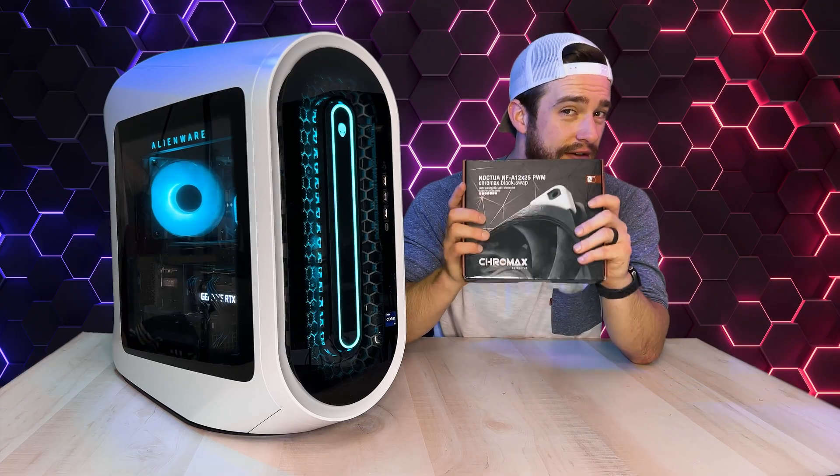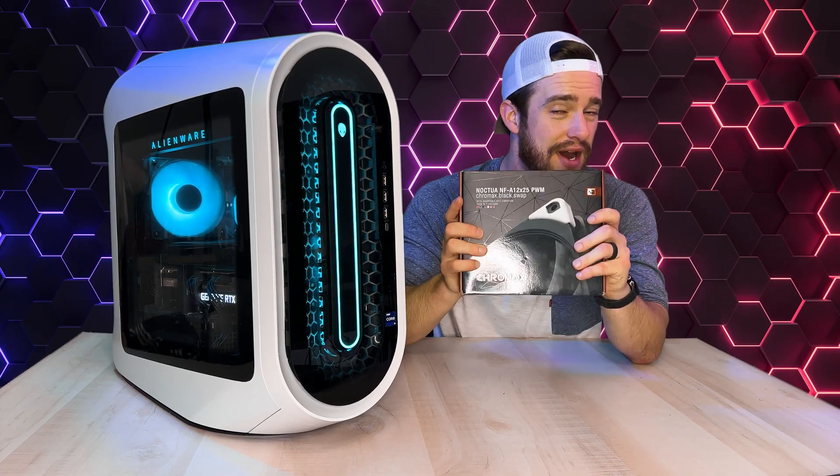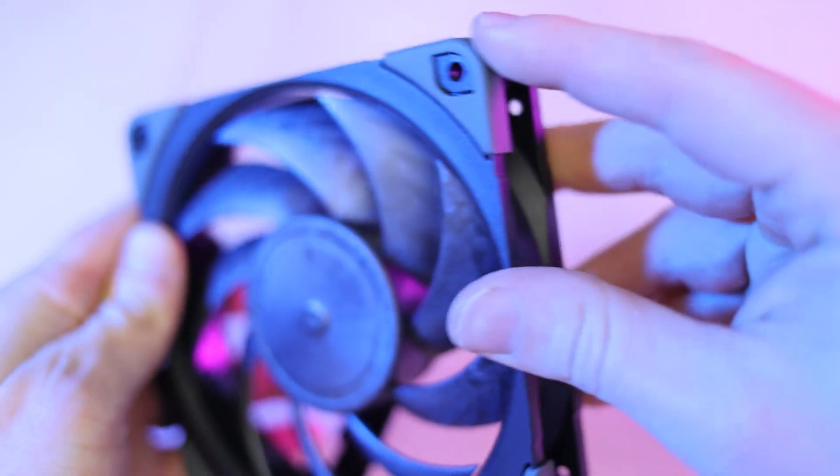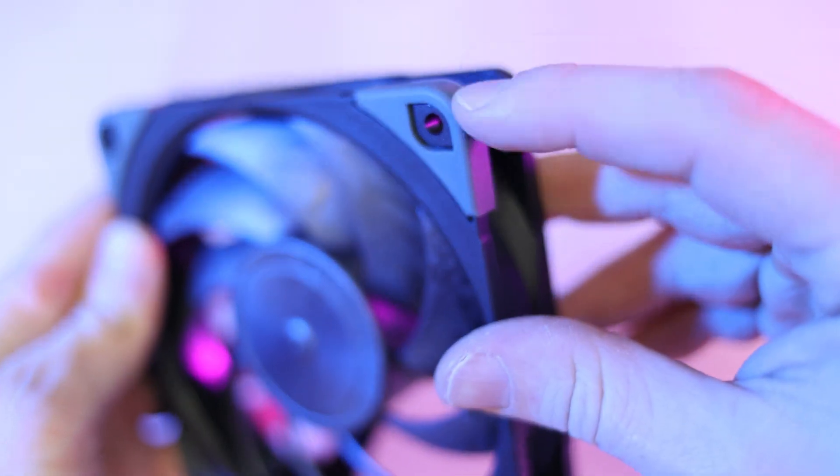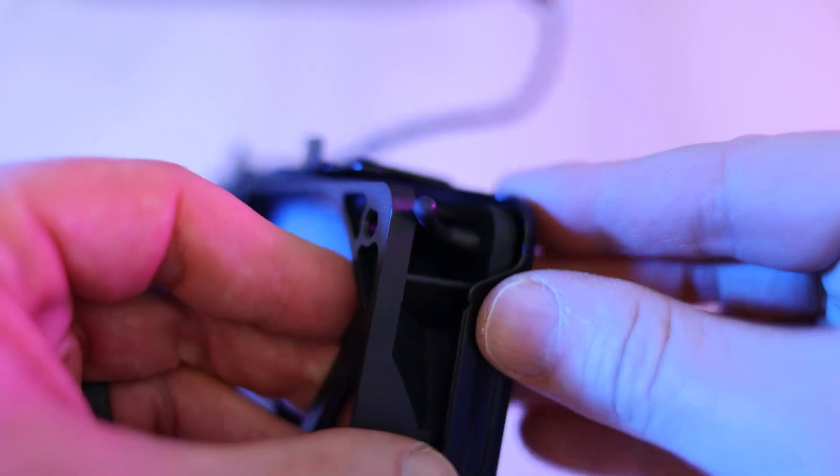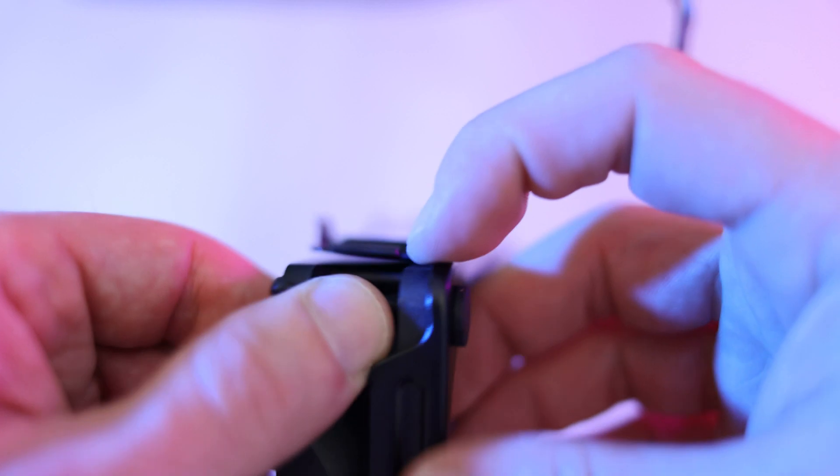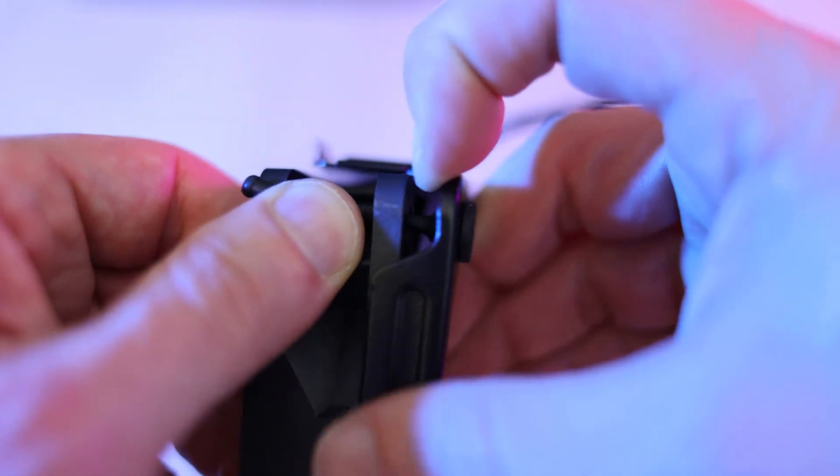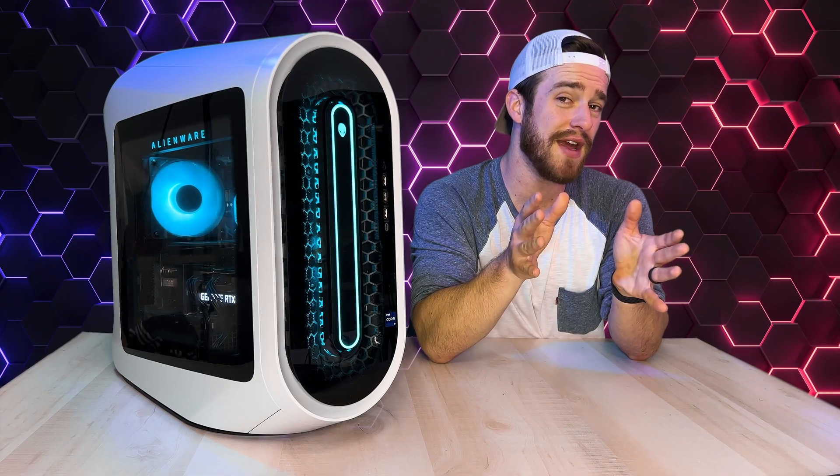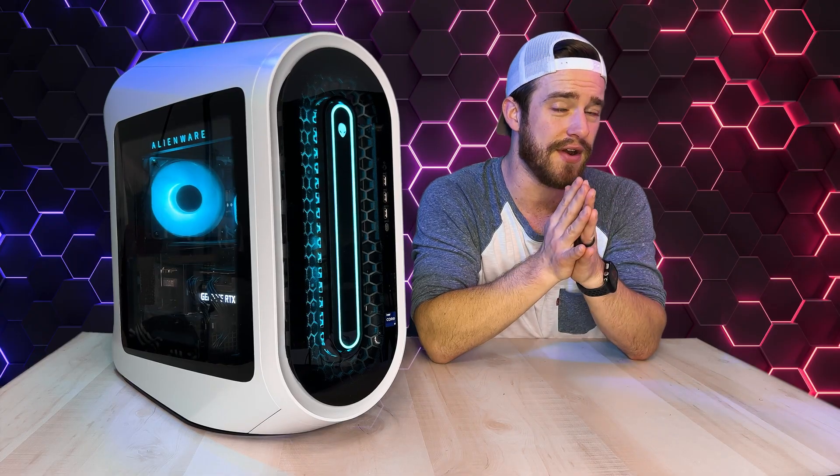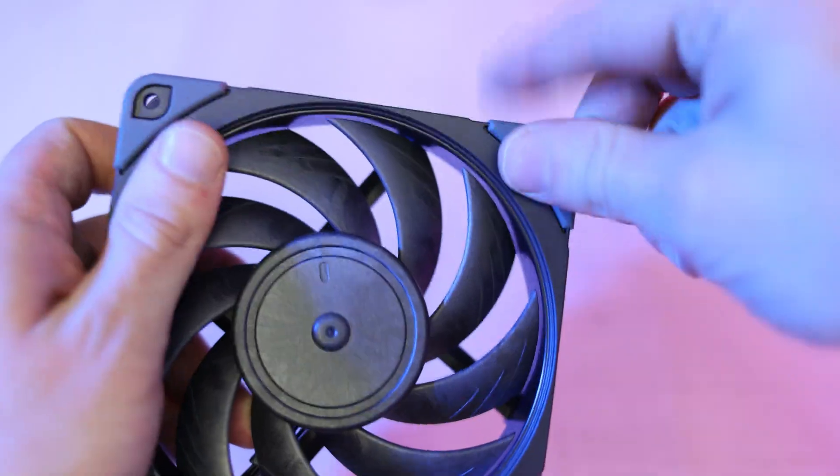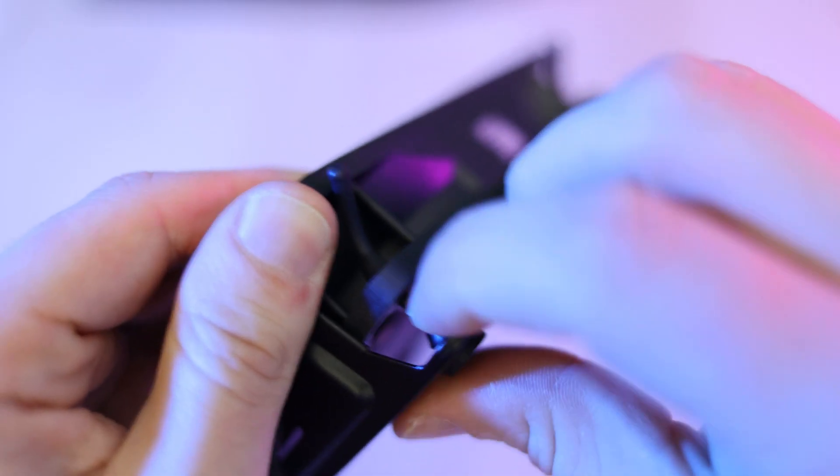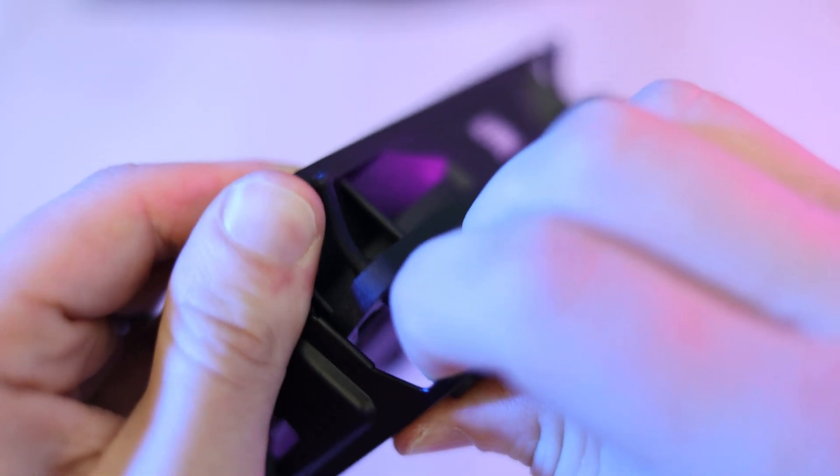And now for the fun part, our fancy new Noctua fans. The little rubber corners right here are there to prevent rattling, but the fan brackets that this computer came with already has these little rubber pieces that do the same thing. Also, these fans aren't going to fit very easily if you leave those rubber corners on. So we'll go ahead and take the old fans out of the brackets.